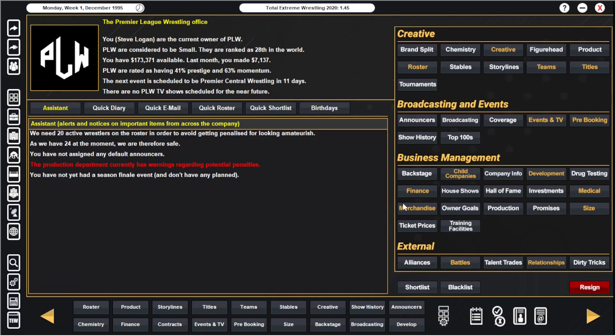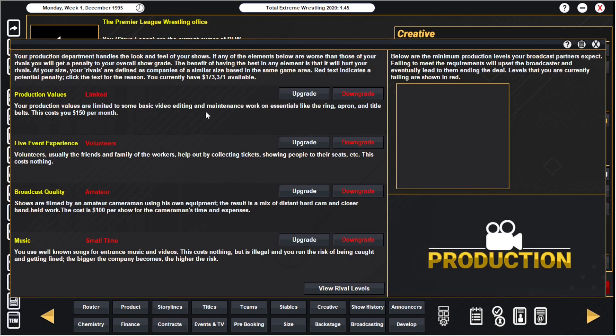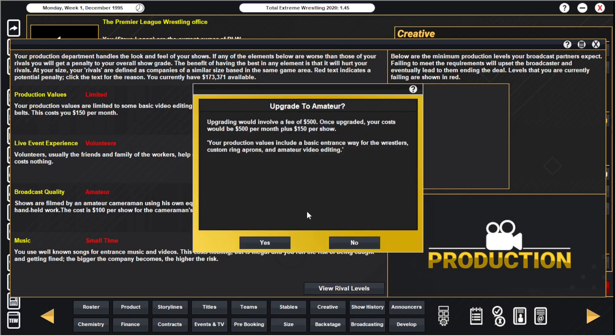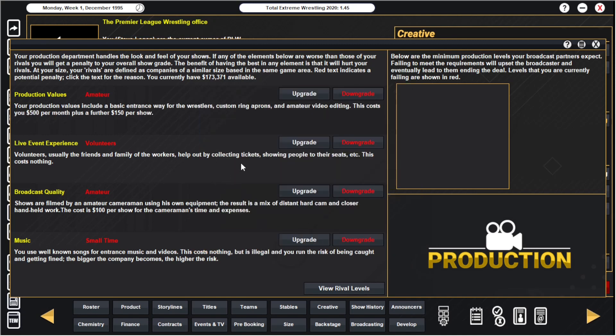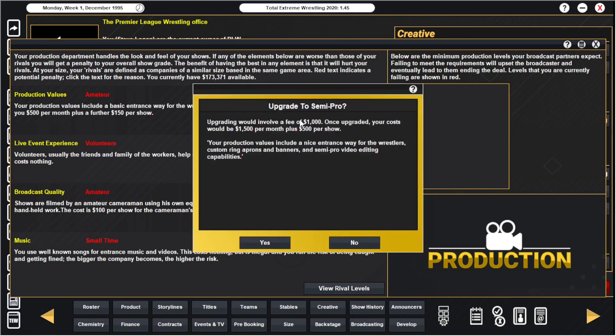So yeah, I'm over the moon at that. Let's have a quick look at the production department then. What are they screaming at? Production, production, production. So it's pretty much everything we need to sort of look at. So production values currently limited. So if we're going to upgrade, 500 which we've got. Cost will be 500 a month plus 150 per show. We've got to do it. And wow, and we've still got the penalty for being amateur so we need to go another one. A thousand which we've got, one thousand. So that's now going to be two grand a month and another 500 per show. So that was an extra 650 per show, so we can pretty much say about 2,300 roughly extra per show.